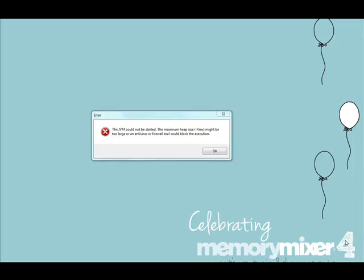Hello and welcome to Memory Mixer. Whether you're new to Memory Mixer or you've upgraded to V4, we're glad you've joined us.